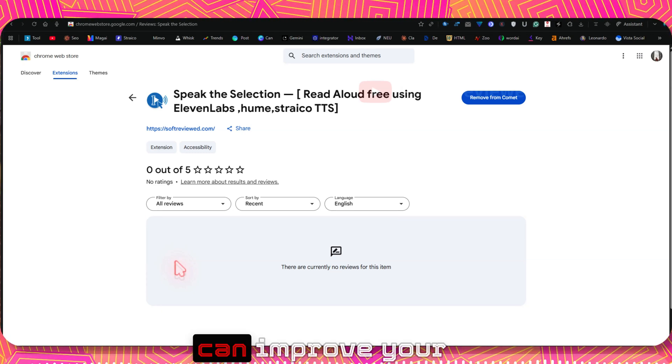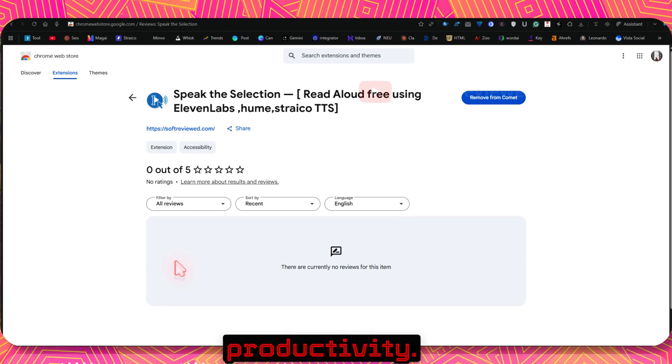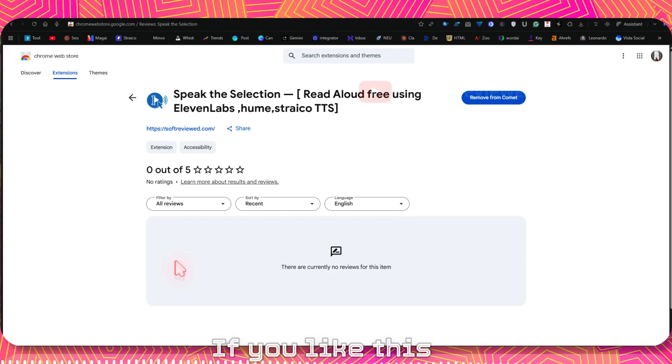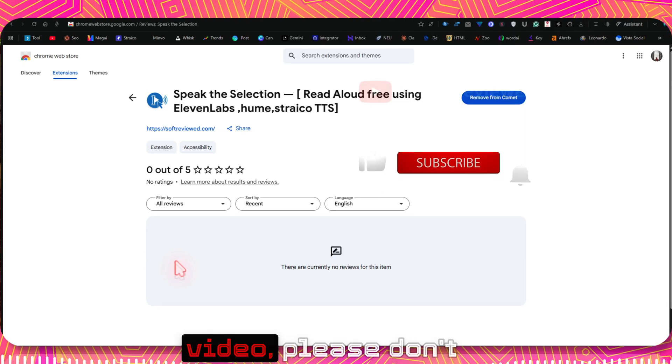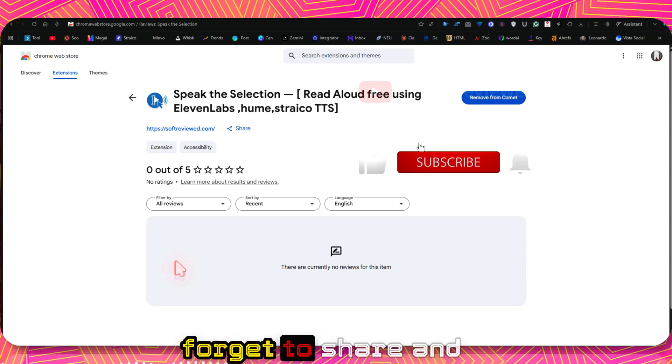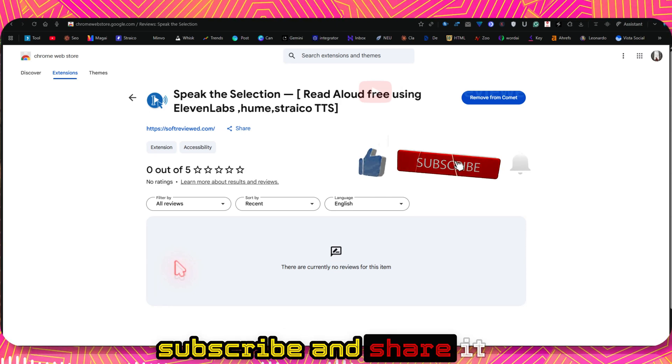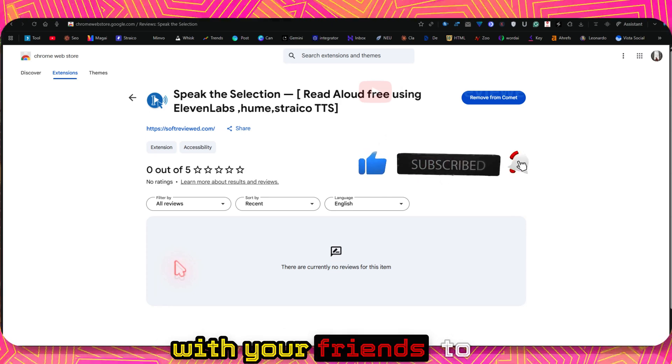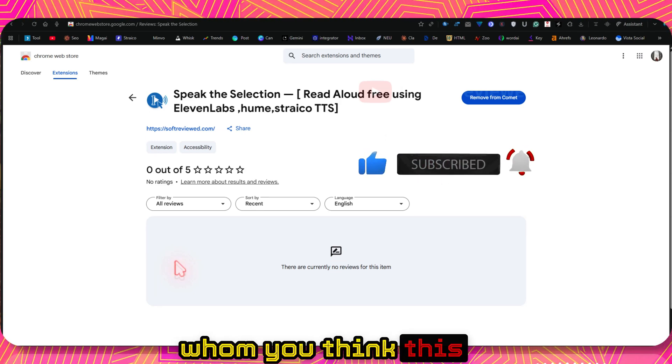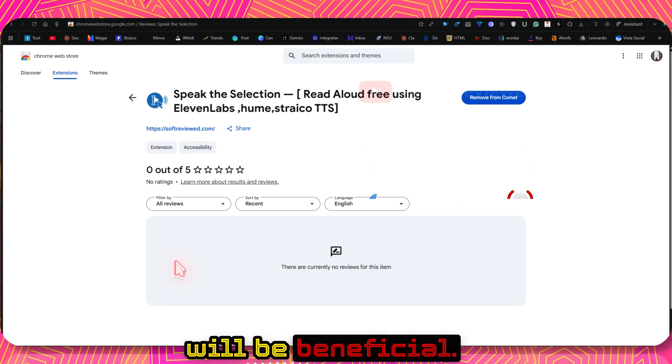I hope you enjoy this extension as much as I am enjoying it, and I hope this can improve your productivity. If you like this video, please don't forget to share and subscribe and share it with your friends whom you think this will be beneficial.